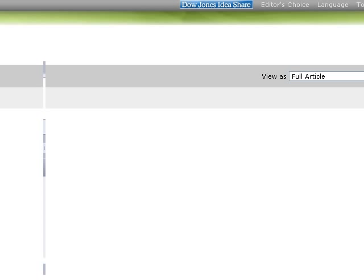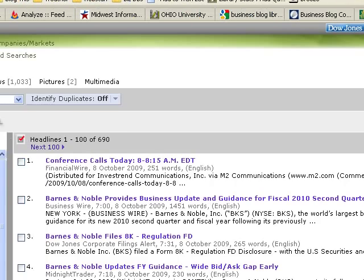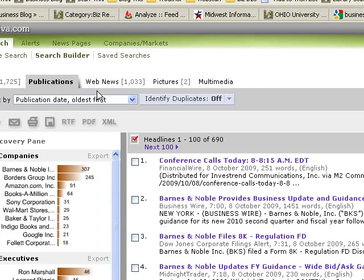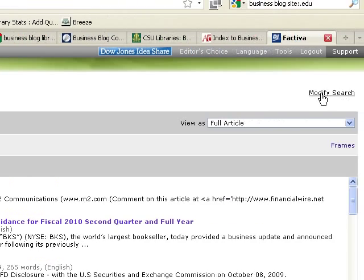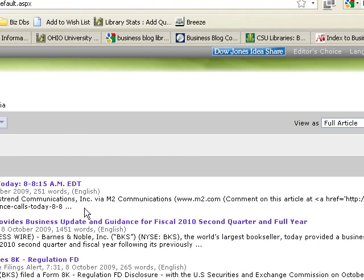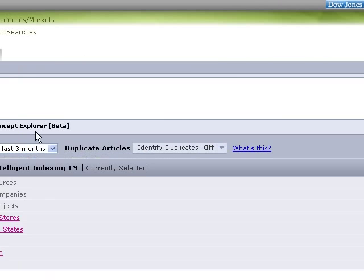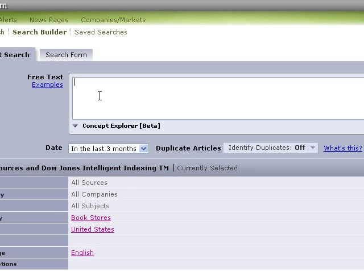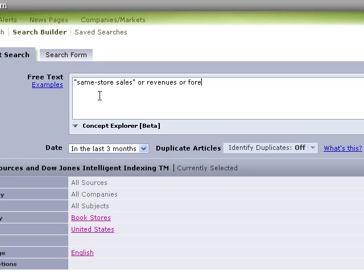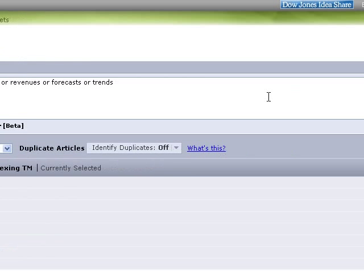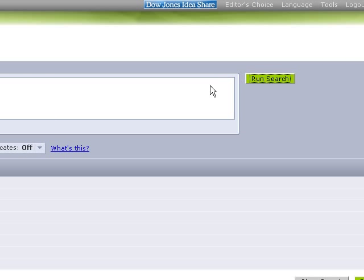And now we've got fewer results now. Okay. What you might also do is go back and modify your search again and look for things like phrases. Like same store sales. Okay. That's an idea. Or maybe revenues, news, or forecasts or trends. Okay. So we're basically looking for one of these words or groups of words. Run our search there.